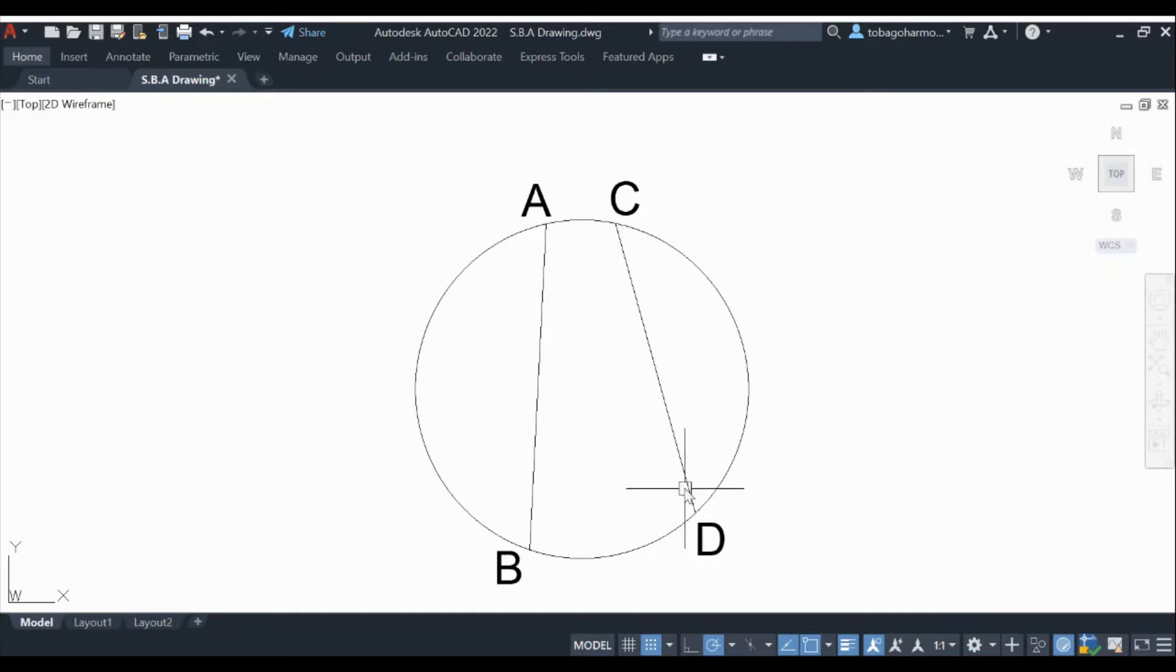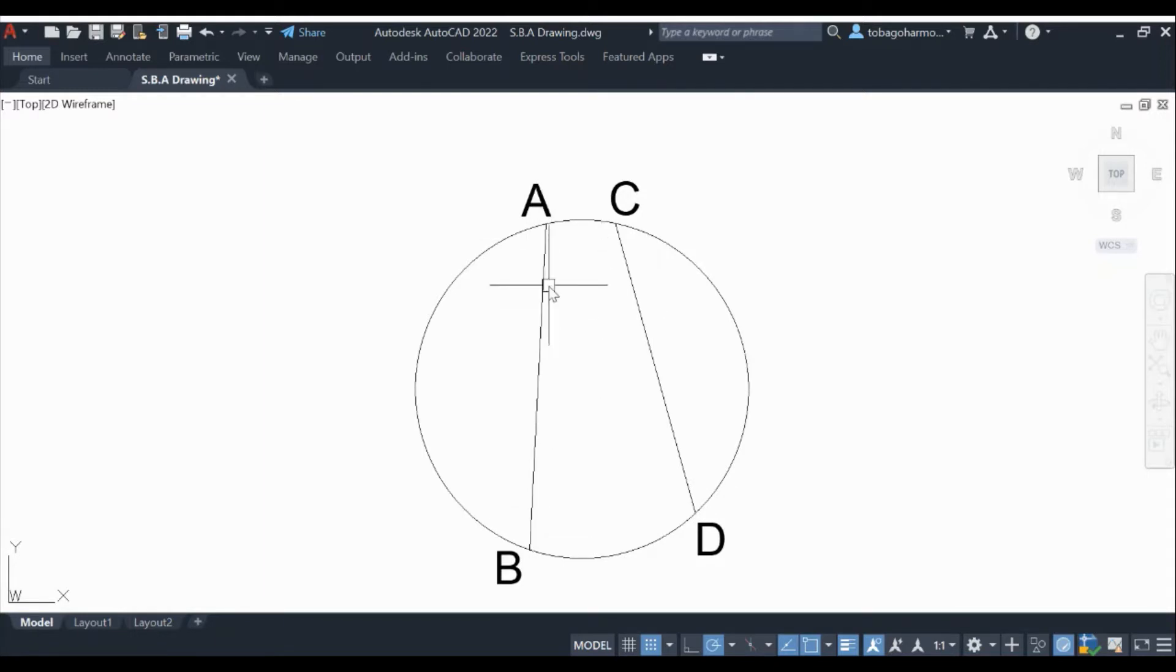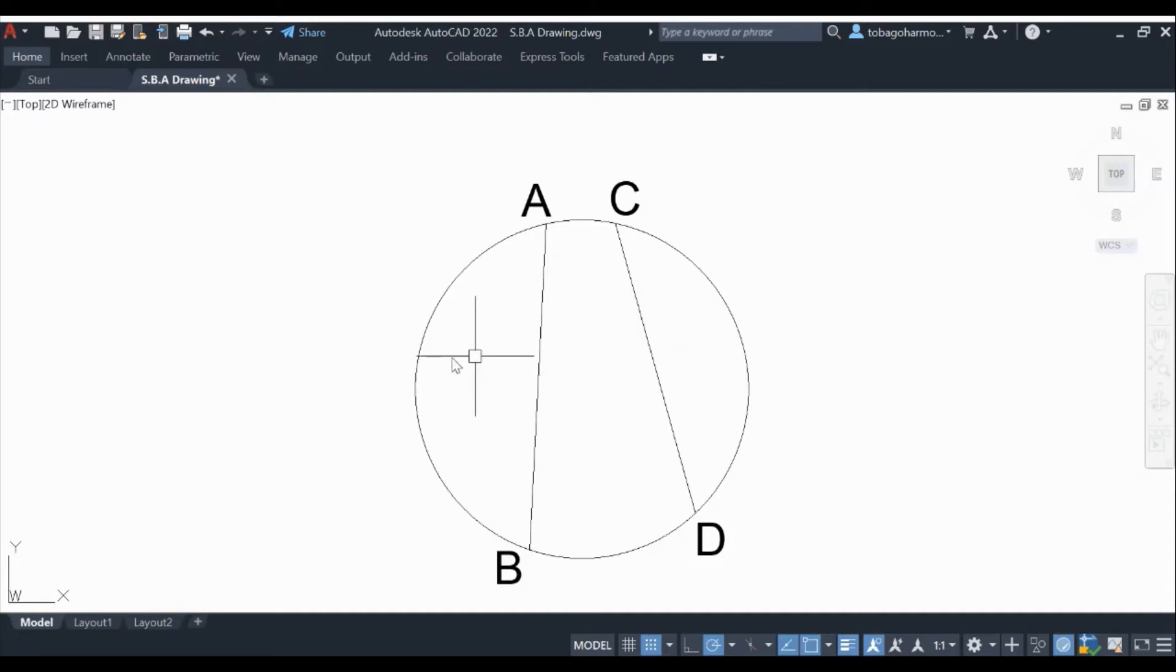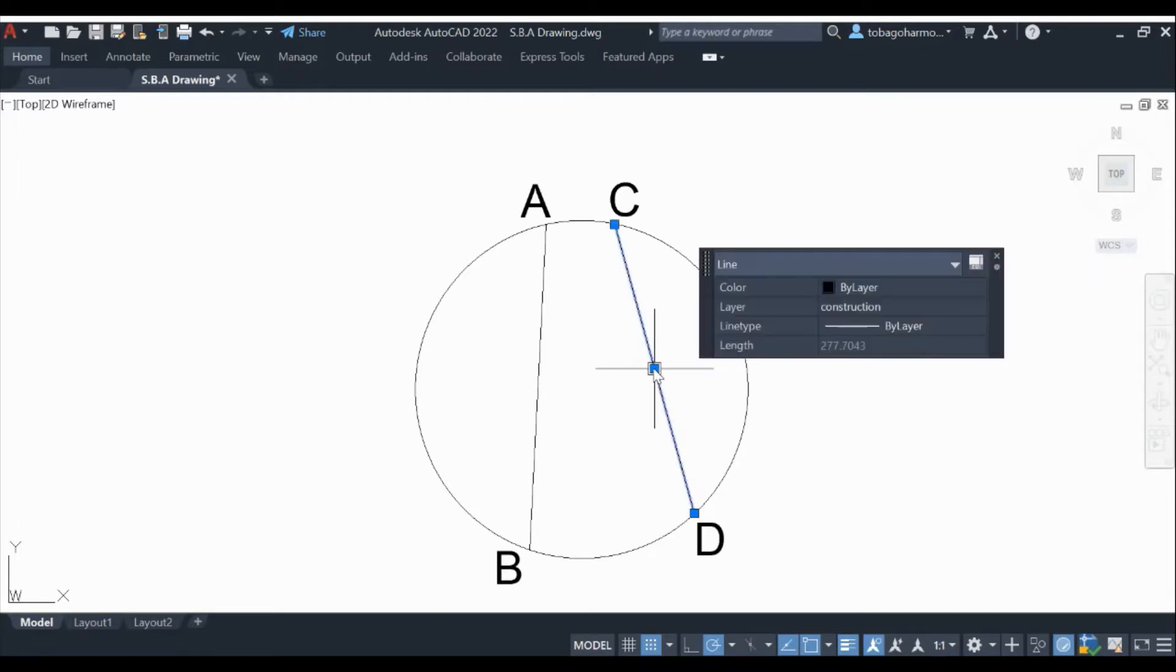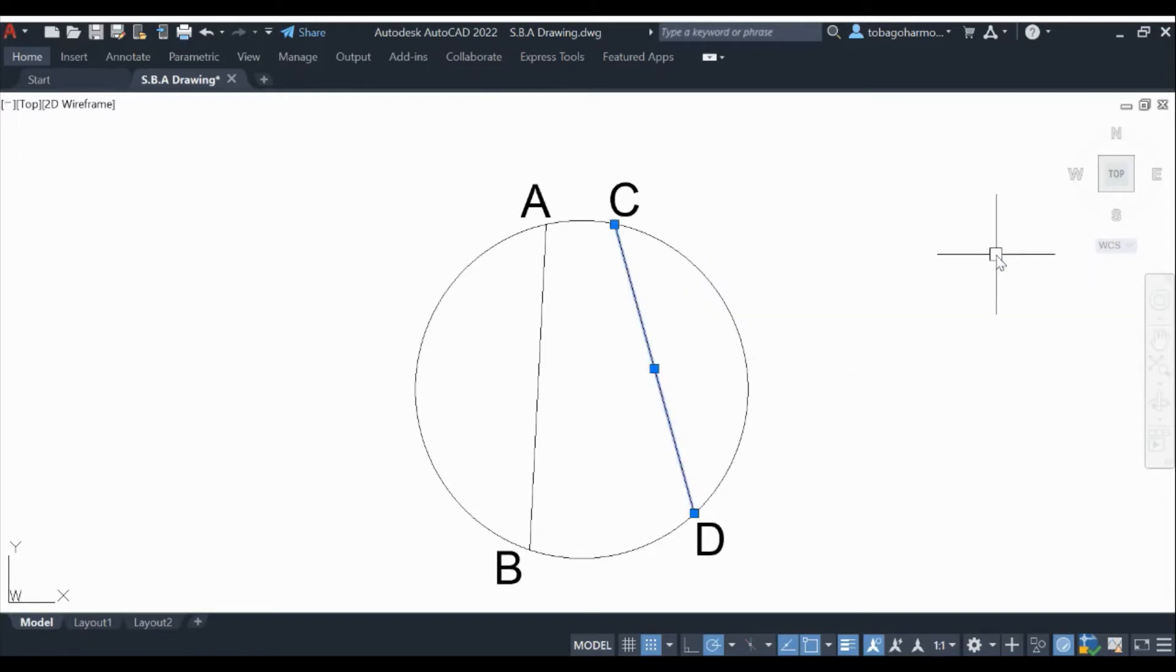So our first chord is CD and our next chord is AB, and you could have drawn these chords anywhere on the circle. In a subsequent video I will have to do the parts of a circle for those of us who are not aware.